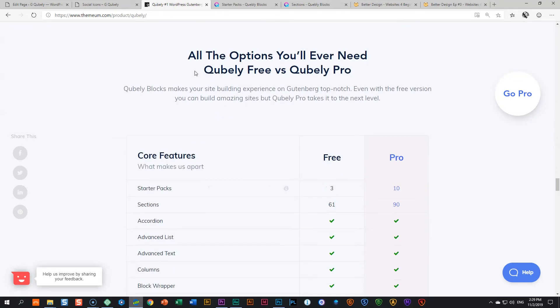All the options you'll ever need. Qubely Free versus Qubely Pro. And what's going to happen in upcoming weeks is that we will look at all of these different. What do we call them now? Widgets? Blocks? What do they call it? Features? All of these various building blocks or widgets.